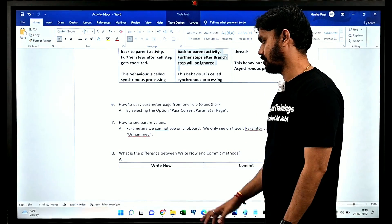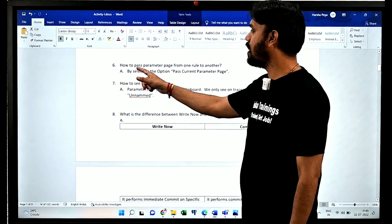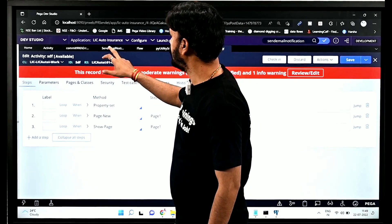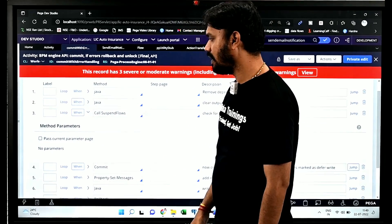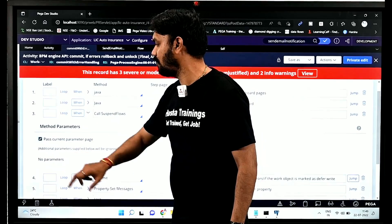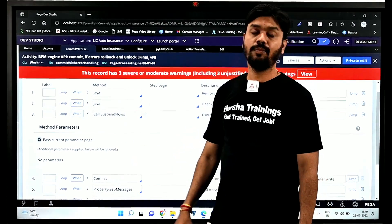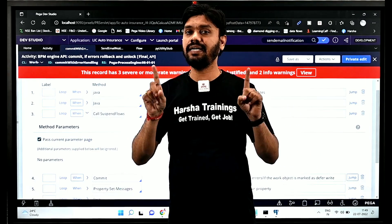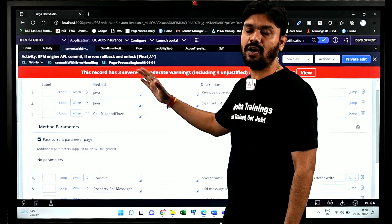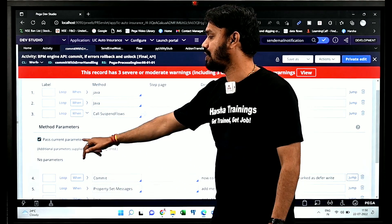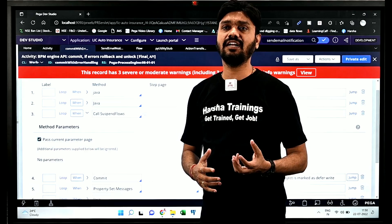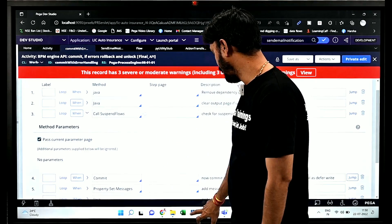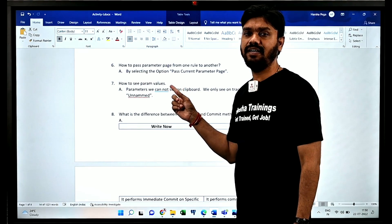The next question is about parameters: how do I pass parameters from one rule to another? In an activity, when you call another activity using Call, Branch, or Queue, there is an option called 'Pass Current Parameter Page'. If you select this option, it passes the parameter page of the parent rule to the child rule. The condition is that the parameter names and types on both the parent and child rules must match. So to pass the entire parameter page from one rule to another, use 'Pass Current Parameter Page' with matching parameter names and types.